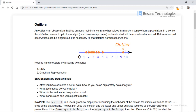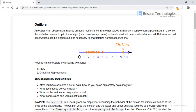We can handle outliers in two different ways: one is EDA and another one is graphical representation. EDA stands for Exploratory Data Analysis. First we need to collect the data, then apply techniques, then focus on various possible methods, and finally reach a conclusion.